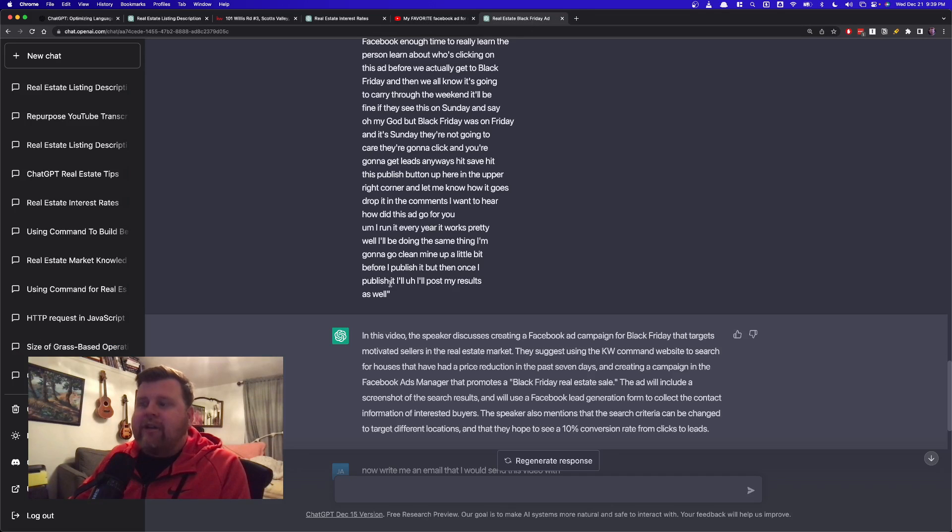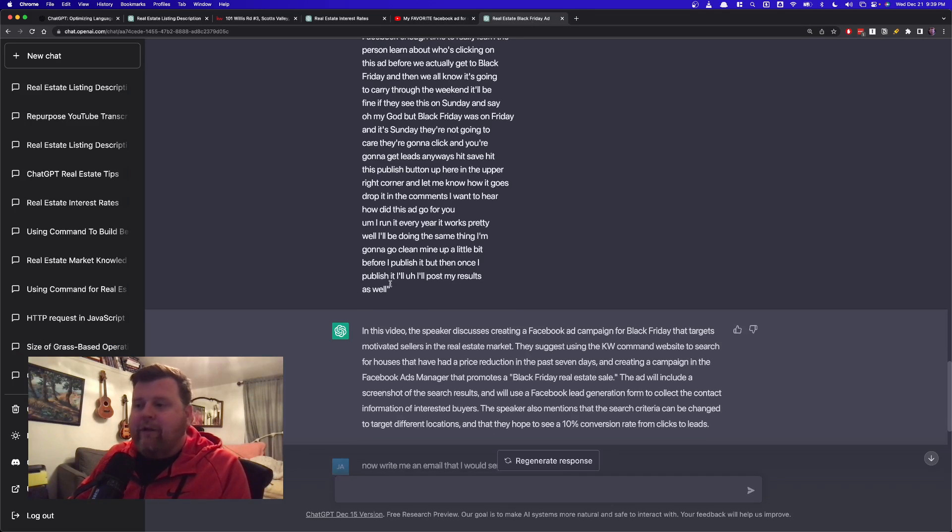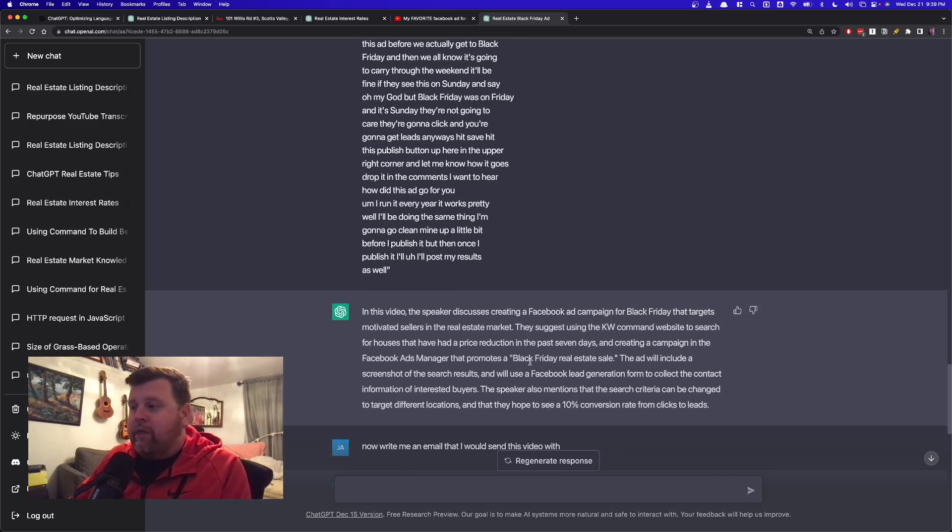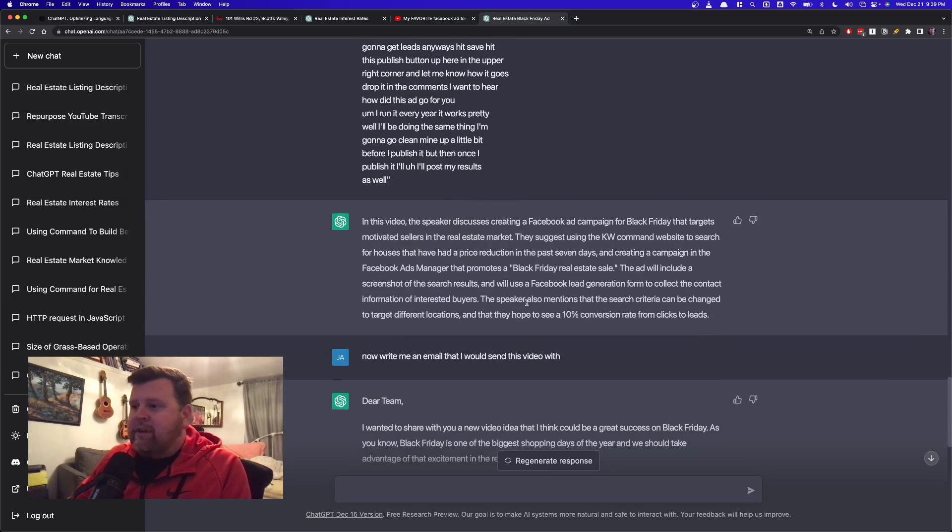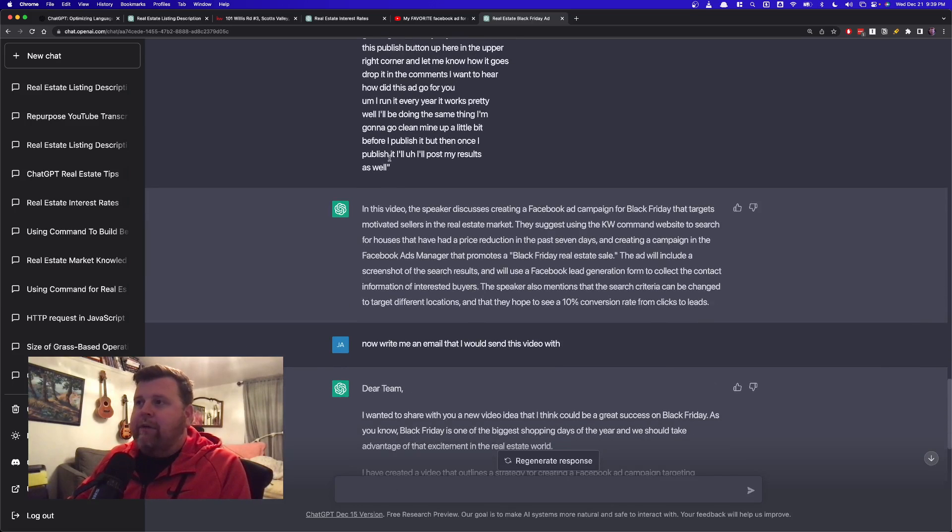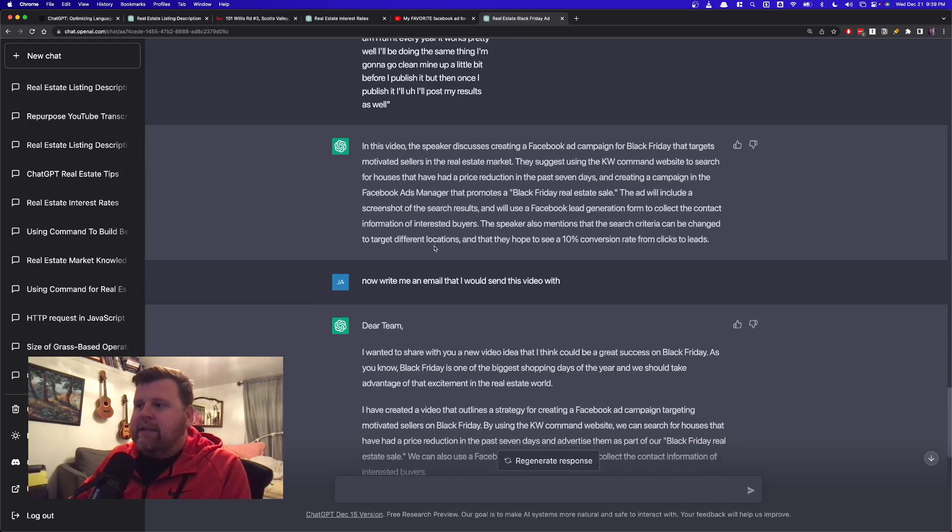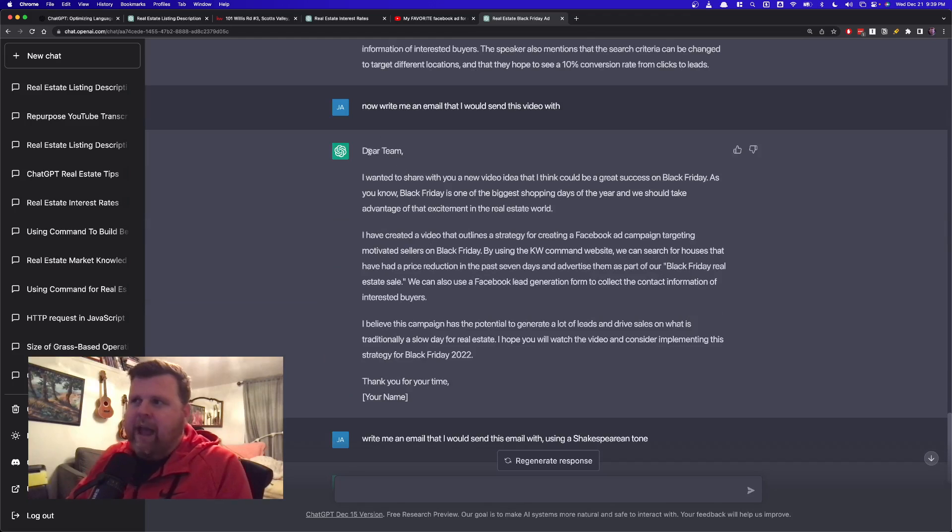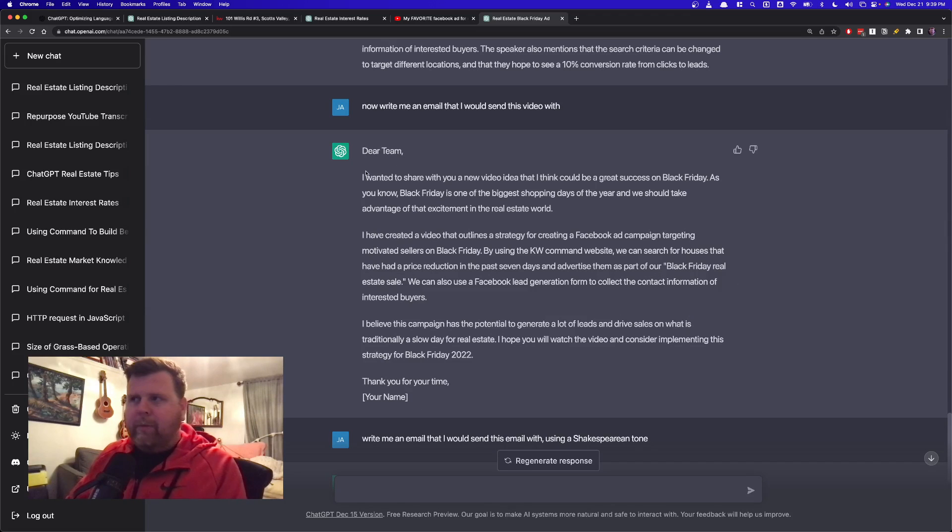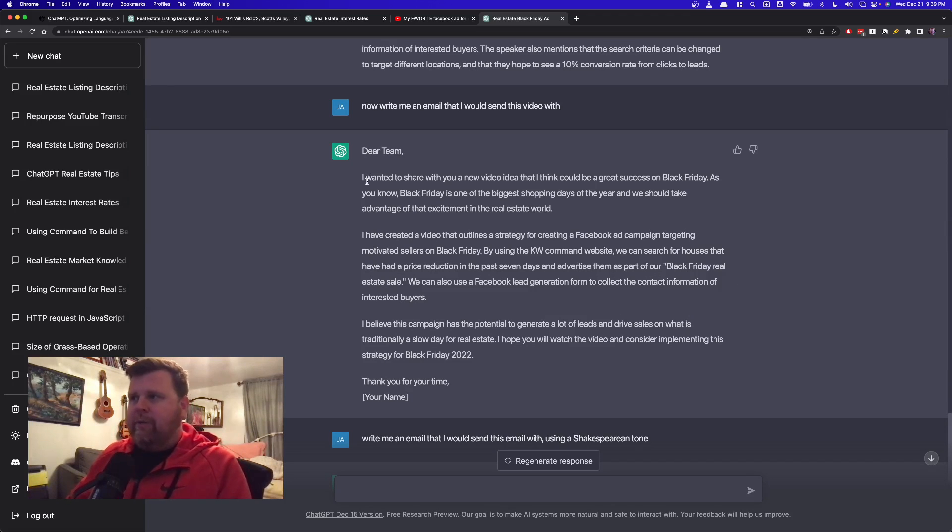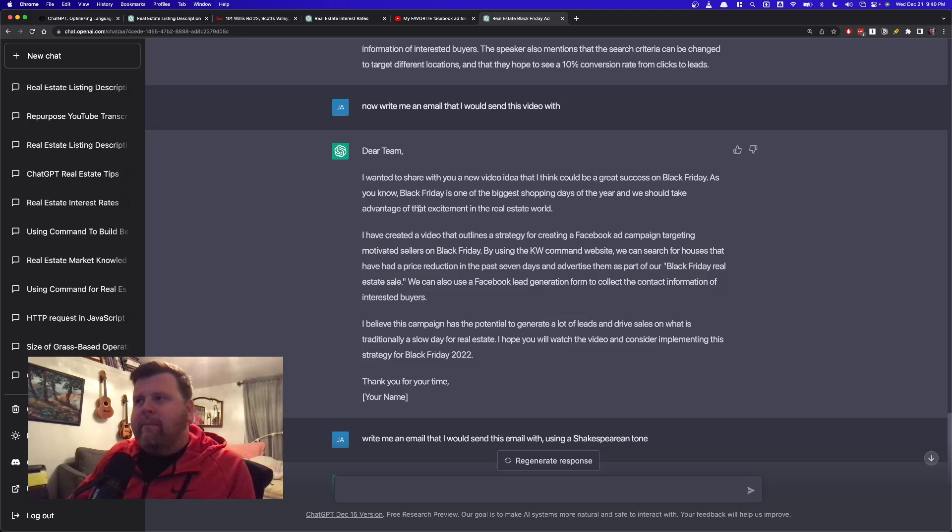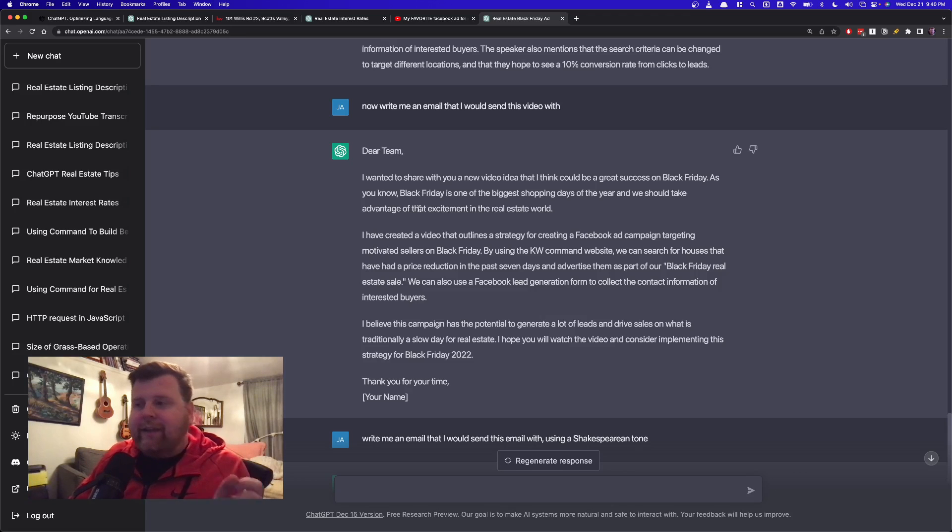But then let's say I actually then want to send out an email. I said now write me an email that I would send this video with, right? And so as I scroll down, it's going to learn from what I had said before, and it's going to continue on with that. It says Dear Team. Again, I would modify this. This made it a little bit more formal, but it gives you an idea. I want to share with you a new video, yada, yada. Basically, all I have to do, take this, copy this into an email editor, make a couple little changes, add the link, boom, I'm done. I just created a whole additional piece of content.